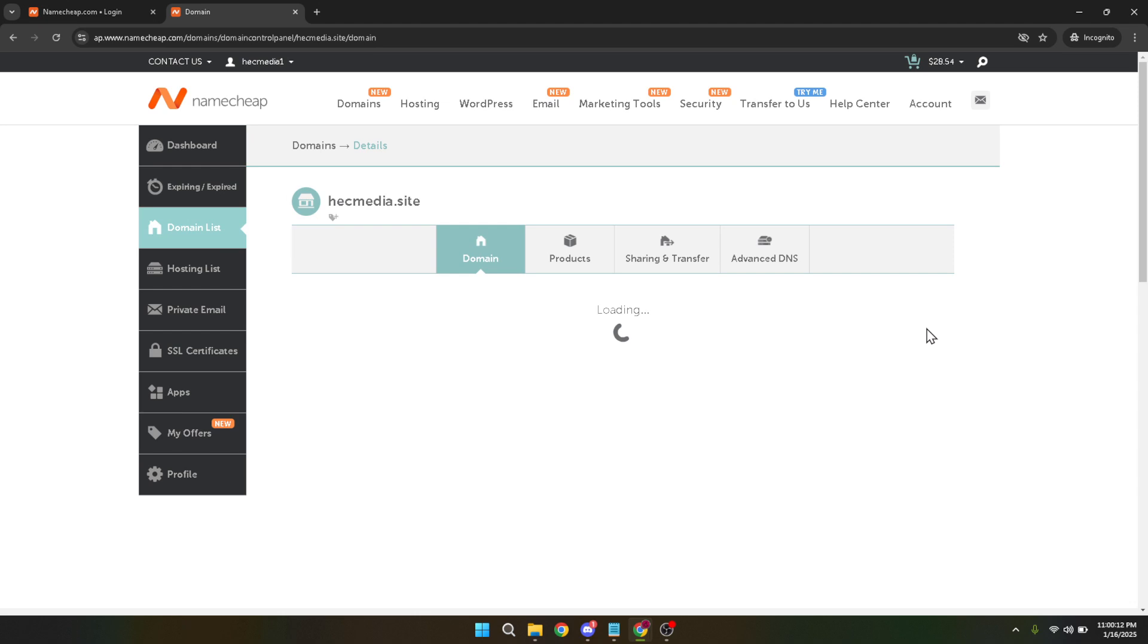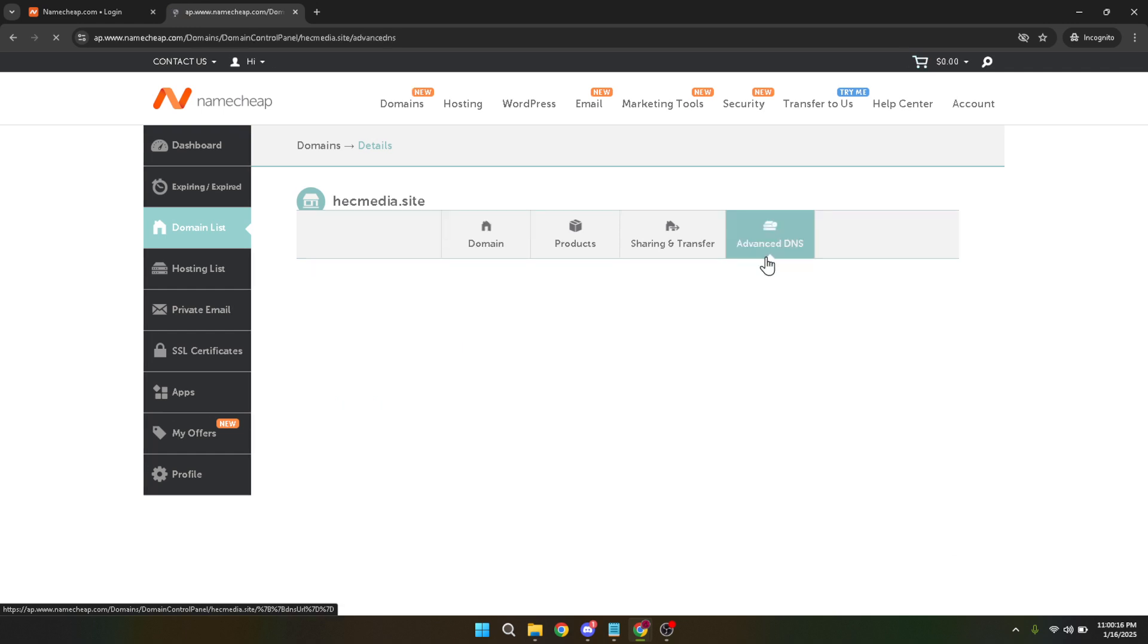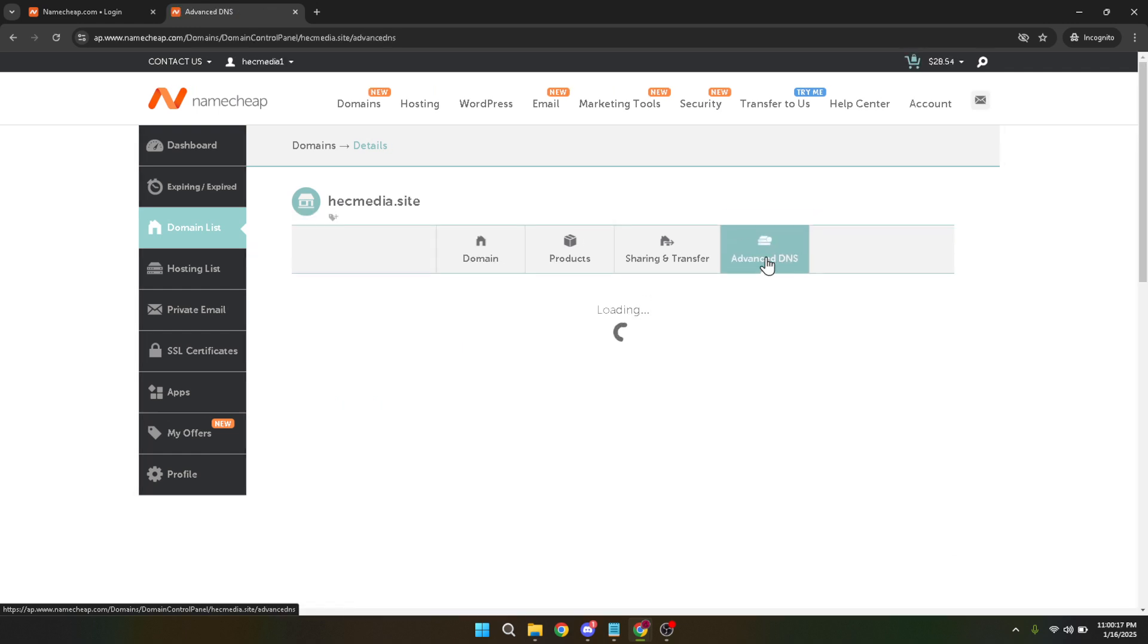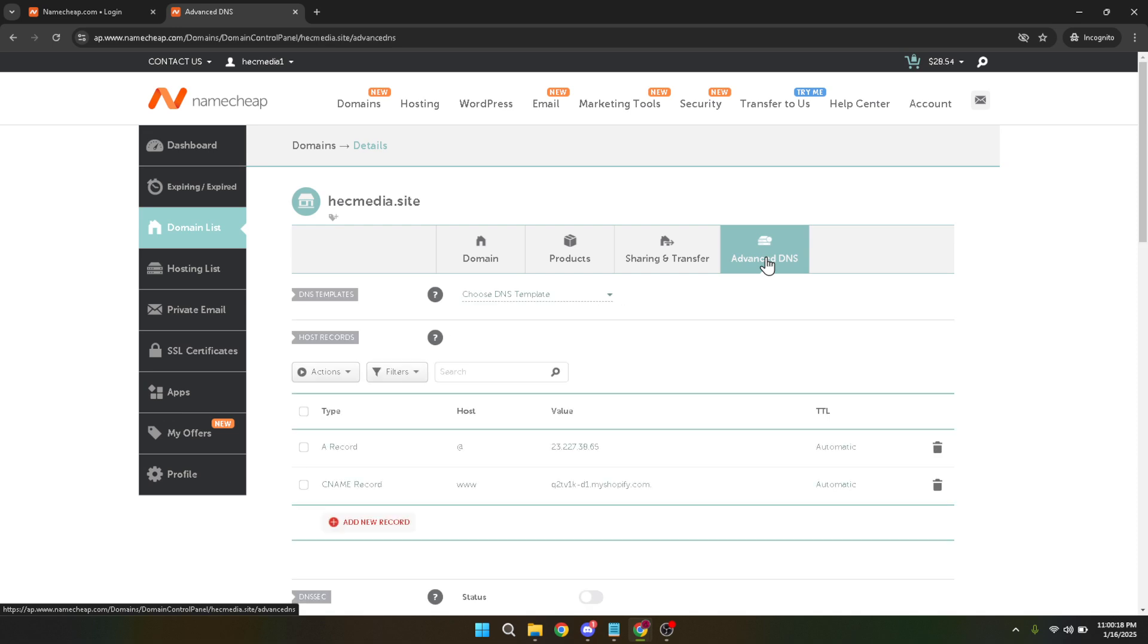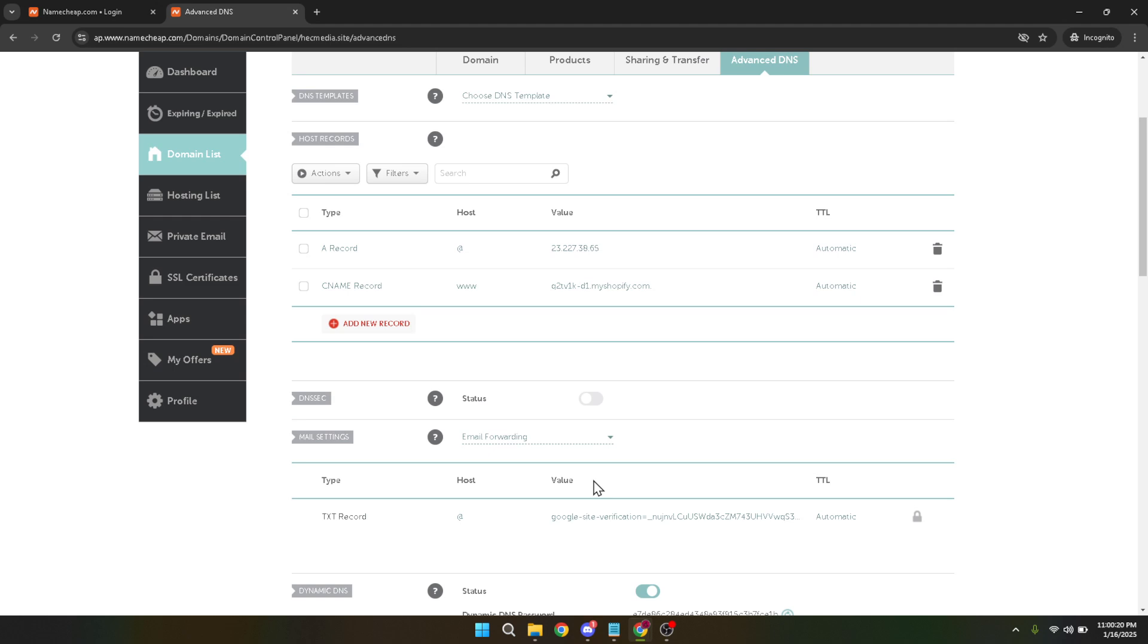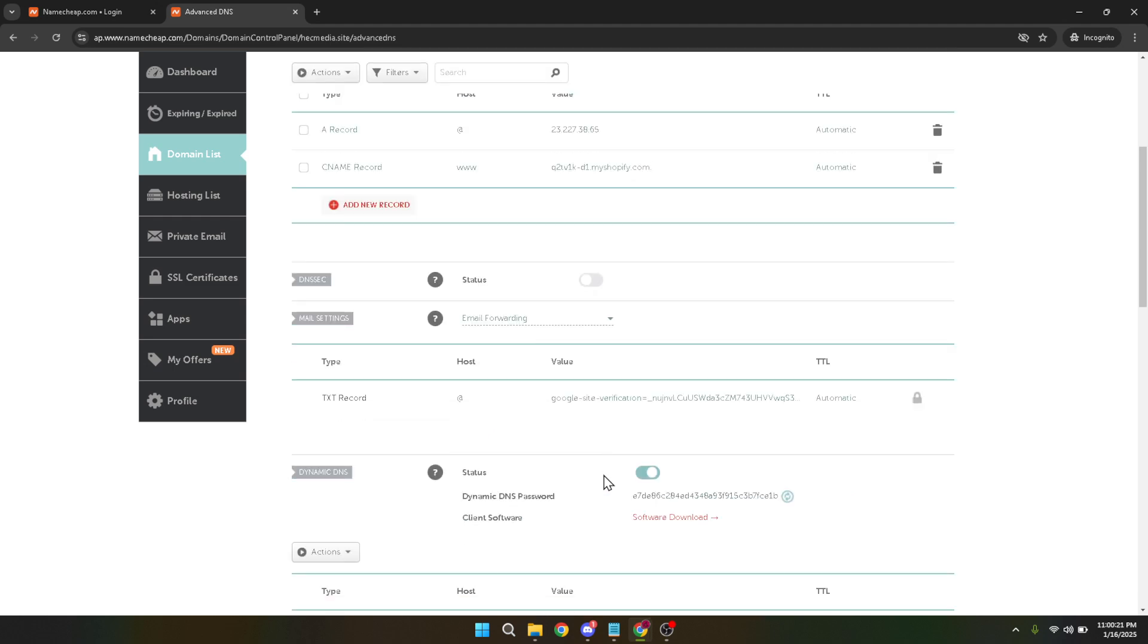On the domain management page you'll see a tab labeled advanced DNS. Click on it to access the DNS management settings. Now we'll be adding a new record. You'll want to look for the button that says add new record which should be visible once you're in the advanced DNS section. Click this button to proceed.